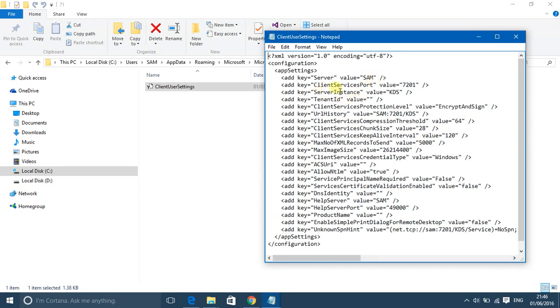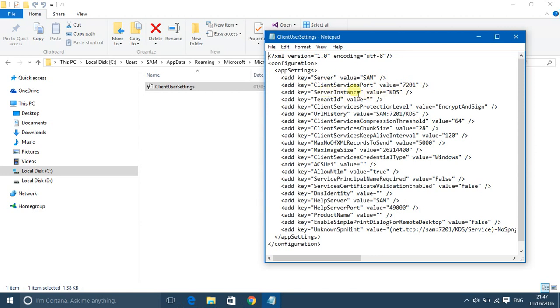Client services port - here you have to mention the port on which the client services is running. So in my case 7201 is the port which I've already mentioned. The server instance is the name of the instance on which your database is running, so I've mentioned the server instance here.